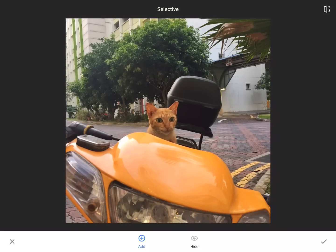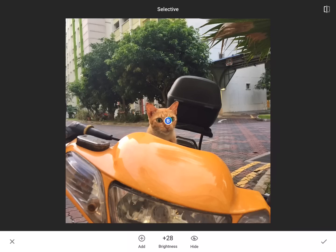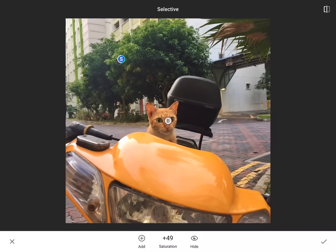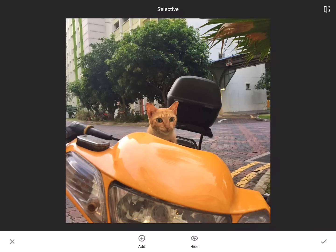Some of my other really favorite tools are the selective tool, where you can add points where you'd want to adjust something. So here I can put a little point on my cat — it shows a B, which stands for brightness — but if I move my finger up and down, it'll give me a choice for contrast or saturation. So I'm going to make my cat a little bit brighter, not too much. And let's say maybe I wanted these trees to be a little bit more green — I can just put a point there and select saturation. The cool thing is that if you move that little button around, it'll apply that same adjustment to wherever it is. It's just a clever little tool.